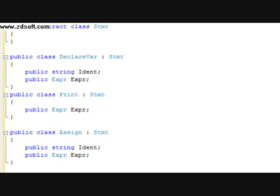Hey YouTube, my name is Zach and I'm the creator of Cassandra Marr. Today I'm going to be doing part 5 in this series of tutorials explaining how to create your own programming language.